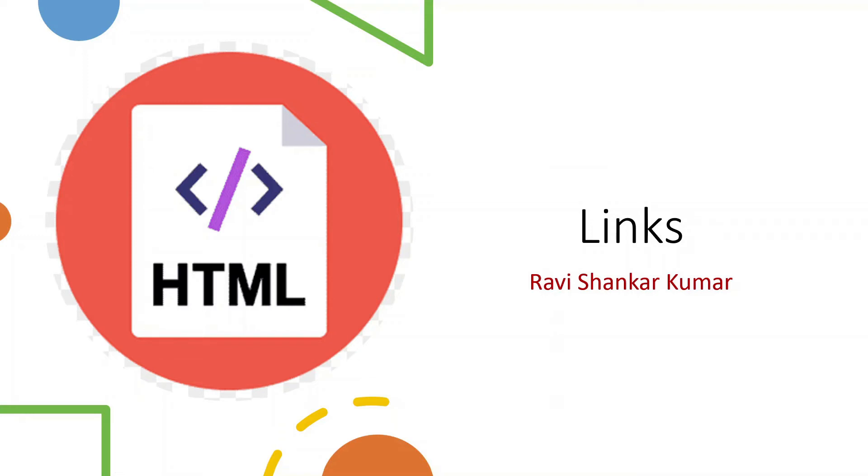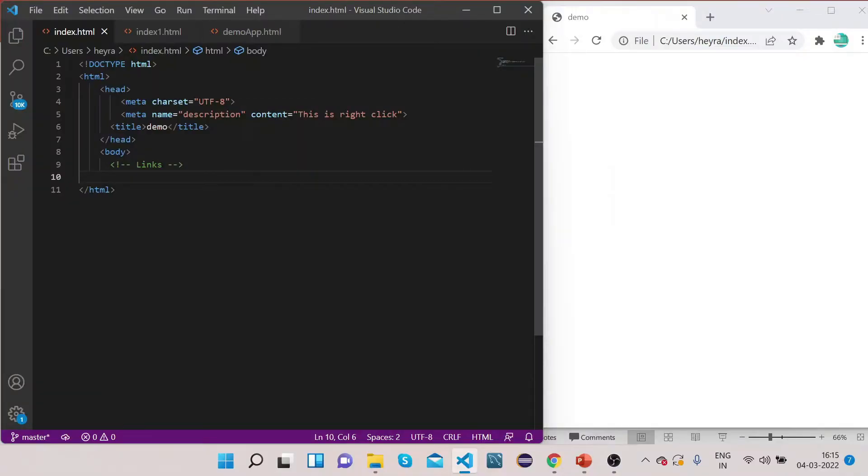Hello friends, myself Ravi and welcome to my channel. In today's video we will see an important topic for the HTML tutorial: links. So let's dive into the tutorial. Links are very important tags that are used in HTML.